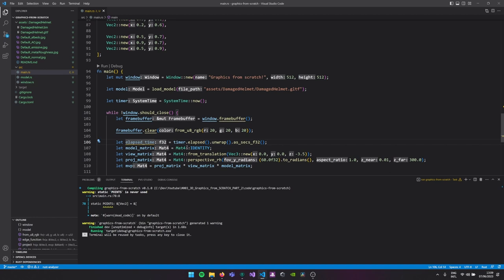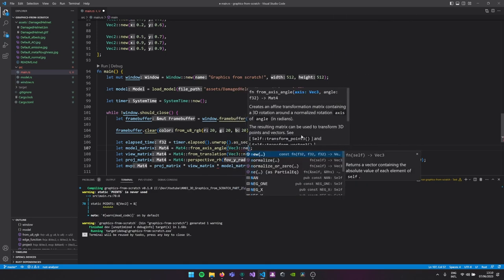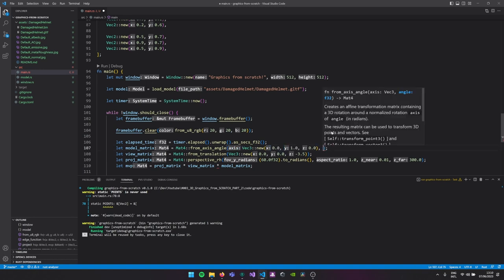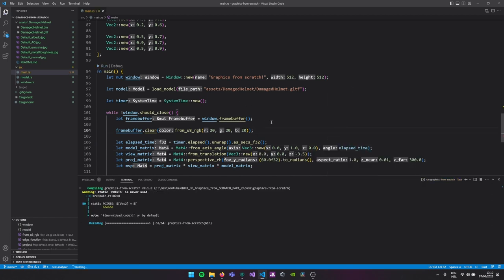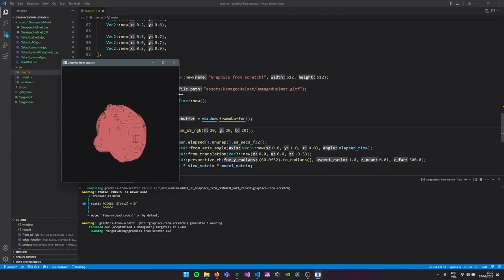Now we have elapsed time as f32. We can then say from_axis_angle, which creates a rotation matrix for our model. We supply the axis — I want to rotate around the Y axis (up), so Vec3(0.0, 1.0, 0.0) — and the amount of radians will just be elapsed time. If we run it now you can actually see a nice rotating 3D model. For the artifacts, we can fix them in two ways, but one can cause a crash.